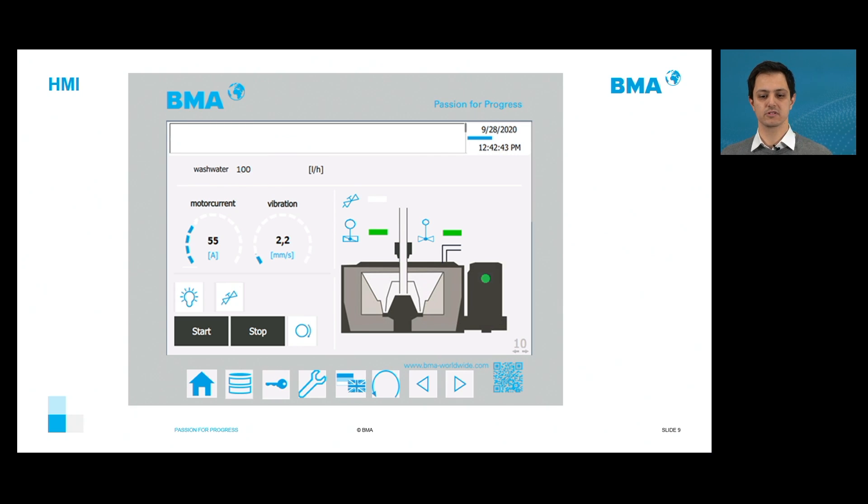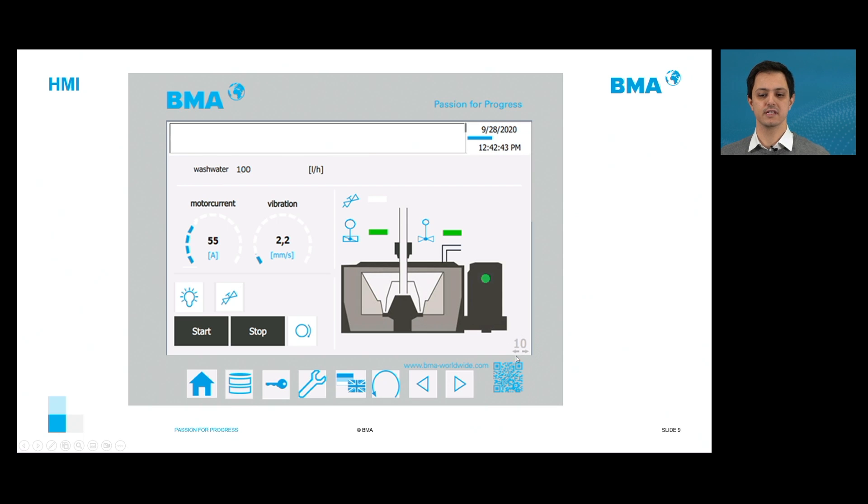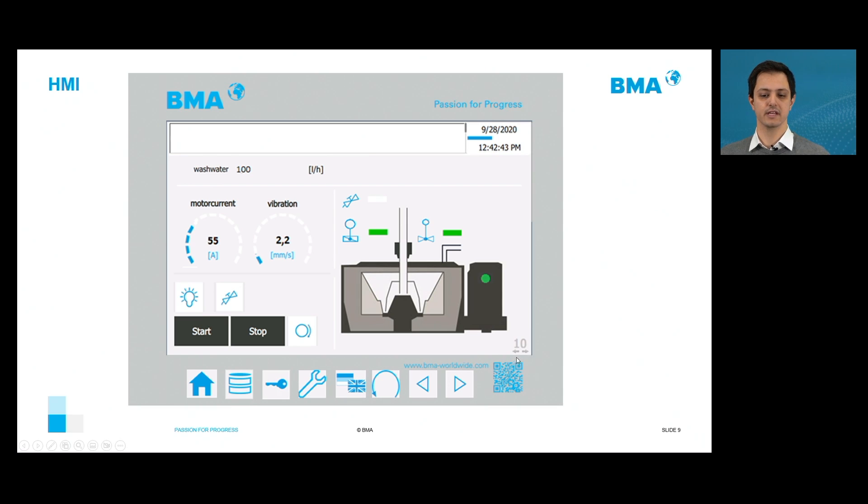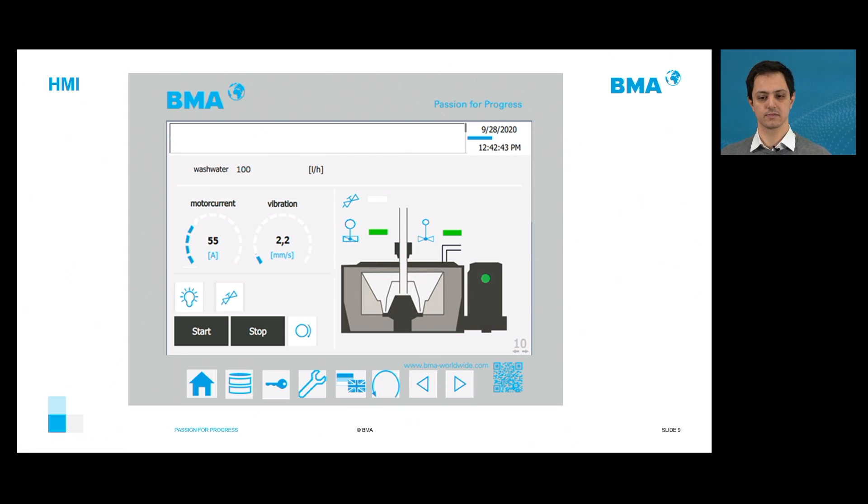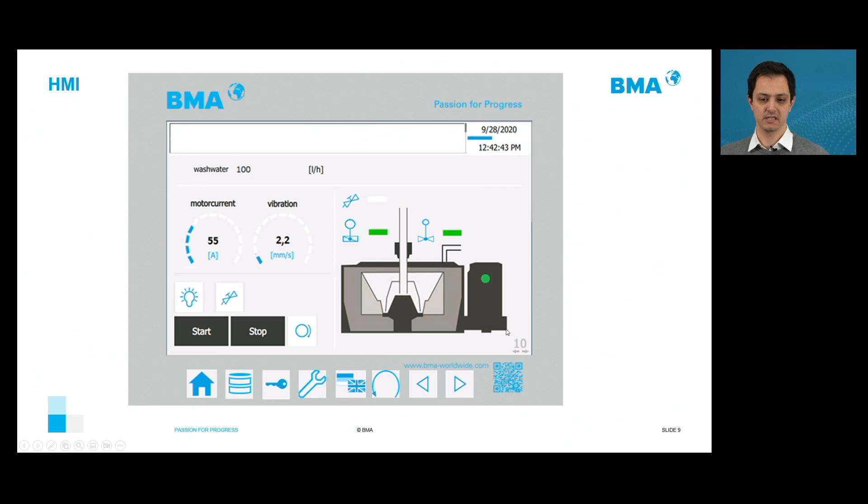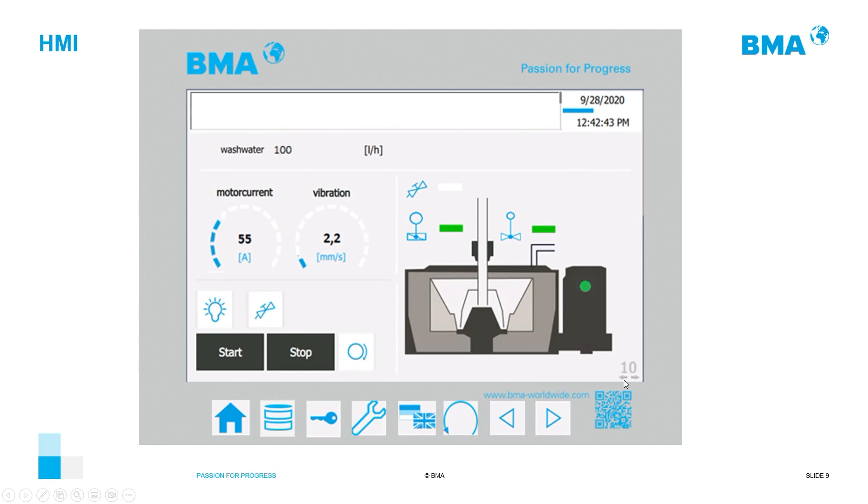And then we have two navigation buttons to go further in the page and to go back in the page. It's always possible to see which page we are to this number. So here it makes it easier also to understand. You see the arrows to see which page can you go further or not. So here, for example, our main page, we call the page number 10. And in this page number 10, it's possible to go both right and left in the navigation system.